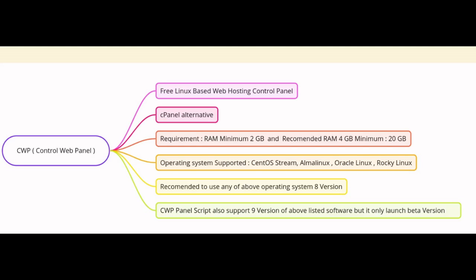While CWP panel scripts are also available for version 9 of these operating systems, it is currently in beta. This means there may be bugs and unexpected behavior. For the most stable experience, we highly recommend sticking with version 8.